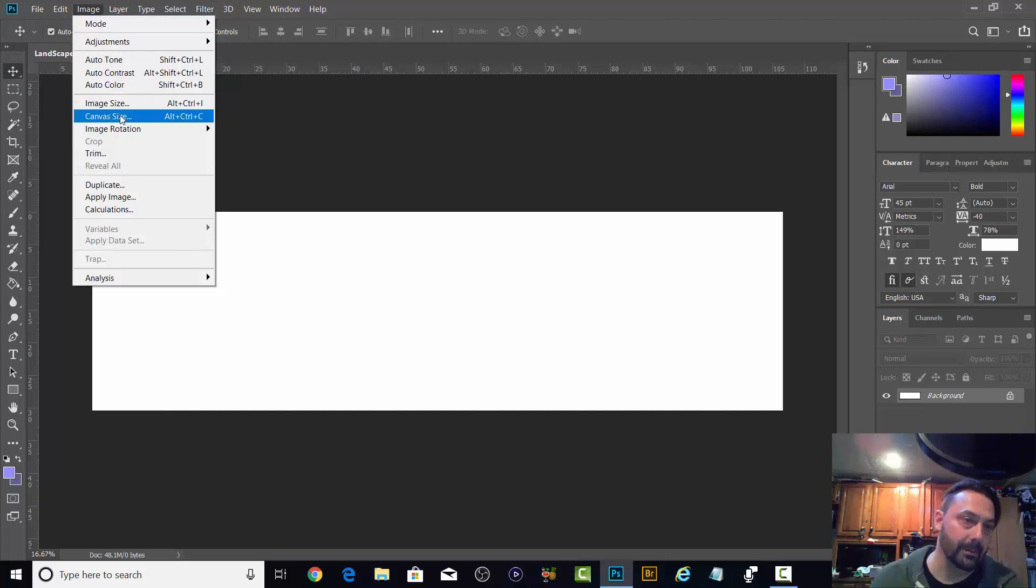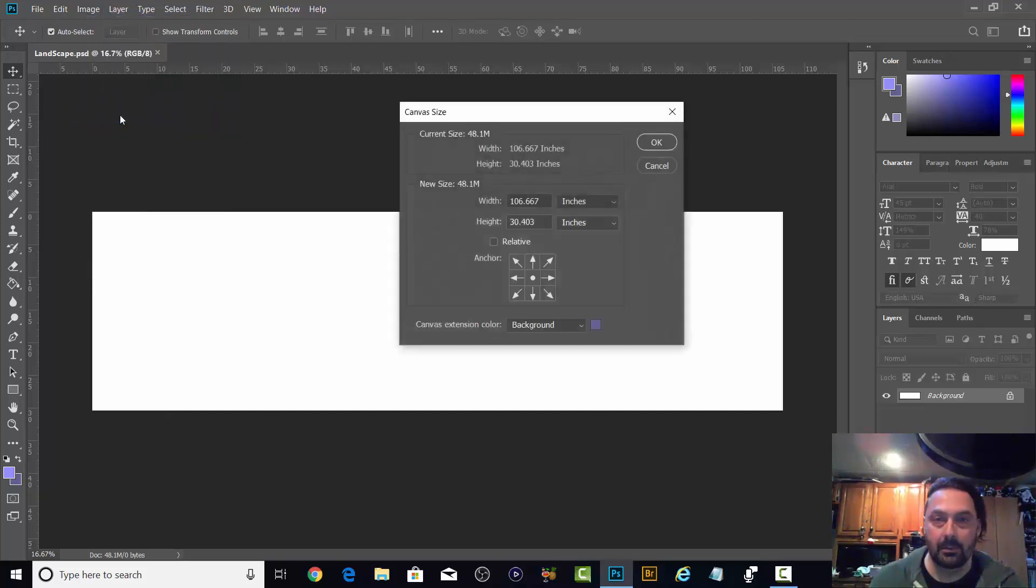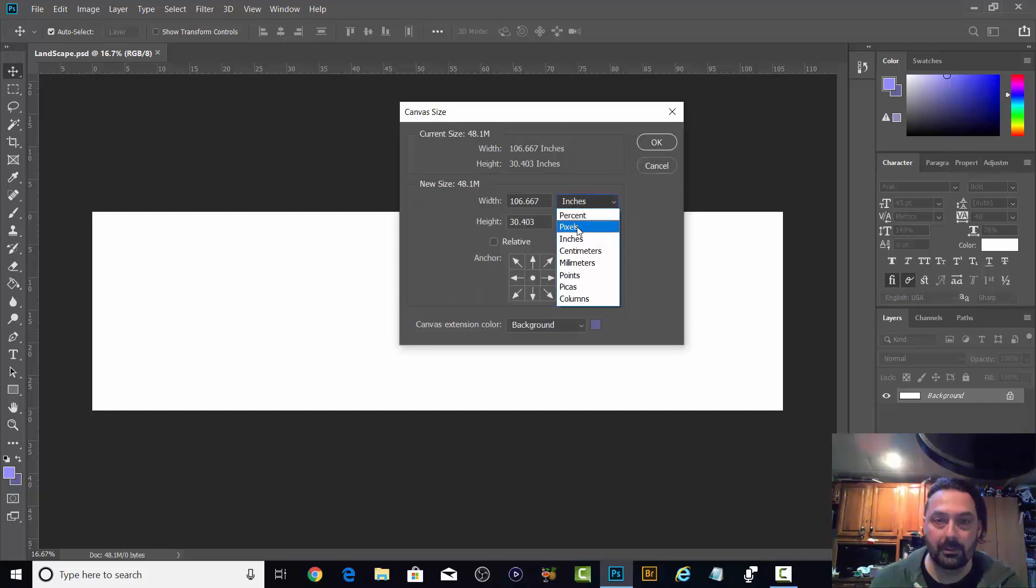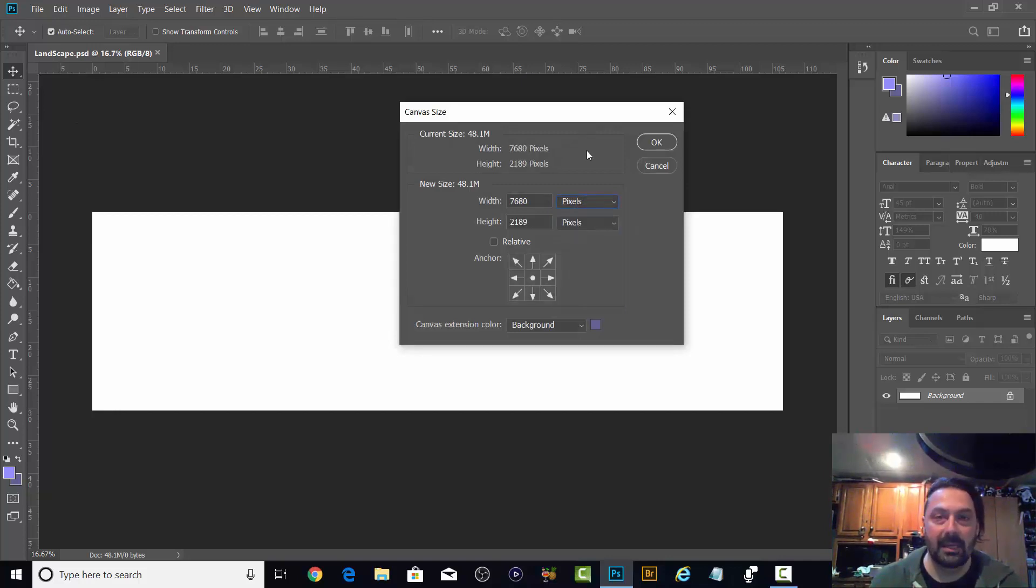Somewhere in here. Let's flip this over to pixels. There we go.